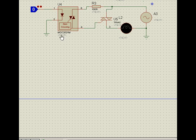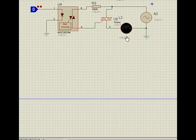So this sort of ICs, particularly these optoisolators MOC 3031, 3032, 3061, 3064, are to be used for zero cross detection. It enhances the life of any equipment which is used. For example, if a lamp, it will always start from zero.